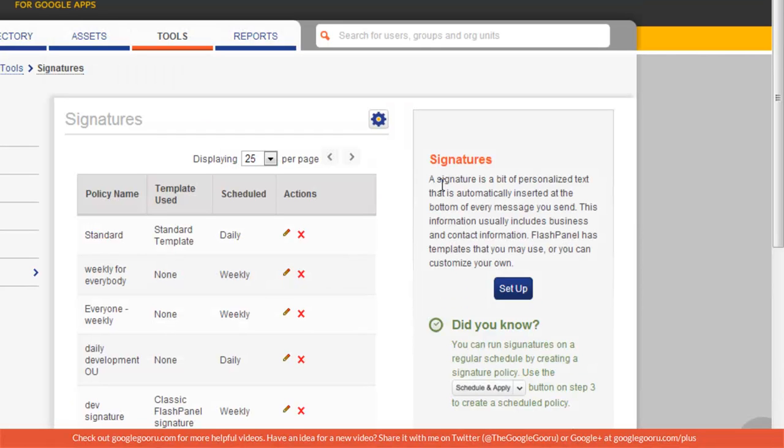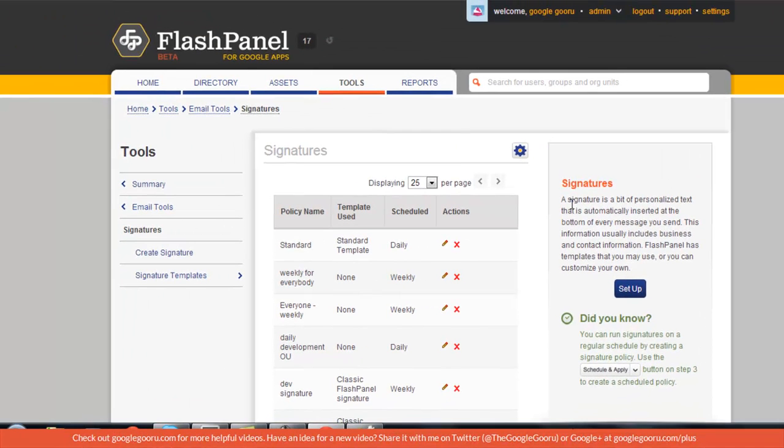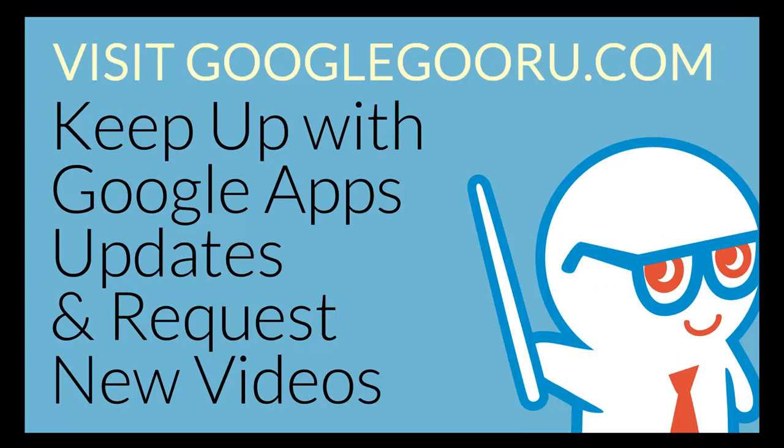Now every day Flash Panel will enforce that these users are using the signatures that I created for them. That's a very valuable tool that does not exist in the Google Control Panel, and I'm sure a lot of administrators out there will appreciate this feature. That's going to be it for today's video. See you next time on the Google Guru.